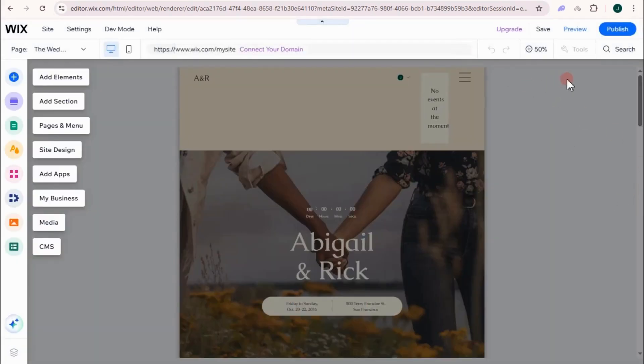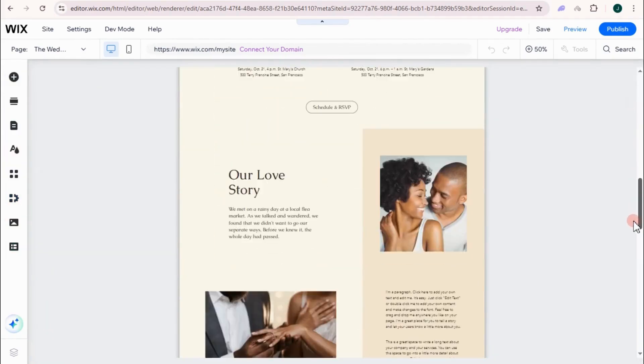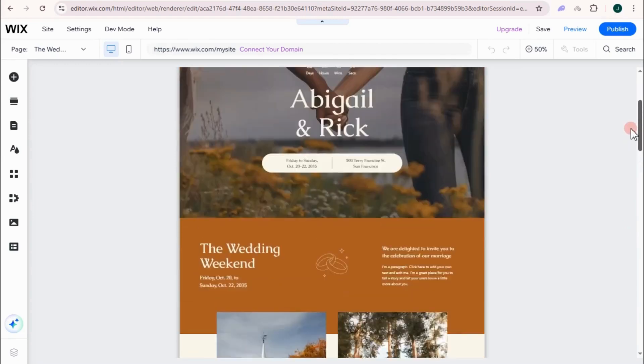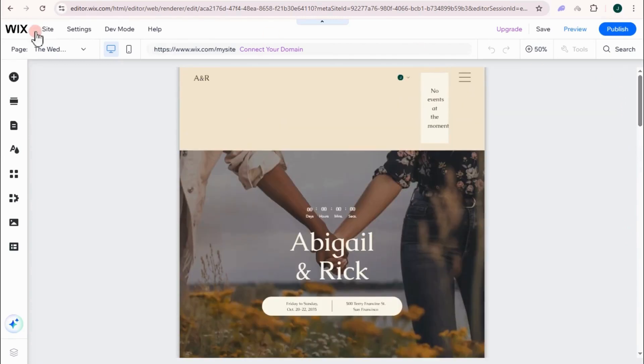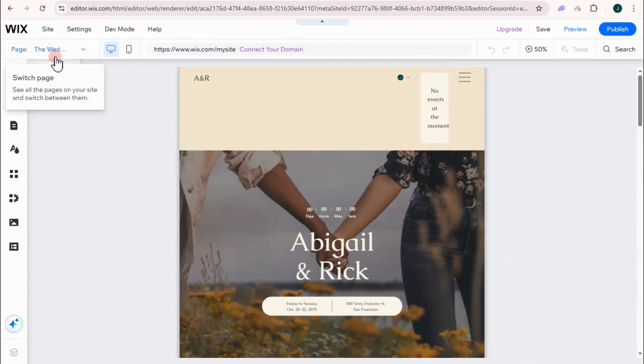And I'm using the 50% visibility or view of the design site. Now, this is what it looks like. So basically, you can now edit this one.